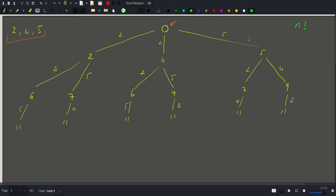We cannot actually construct this tree. Since many values are redundant, we need to avoid calculating them again and again. As we saw in a previous problem, we can just use these values in order and not use them ever again.